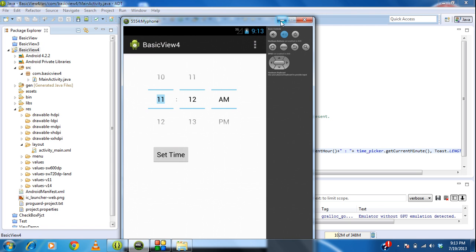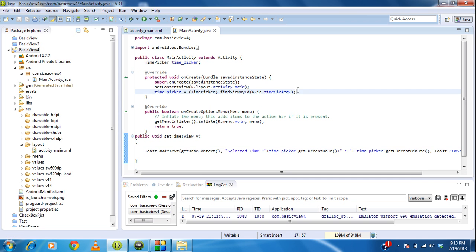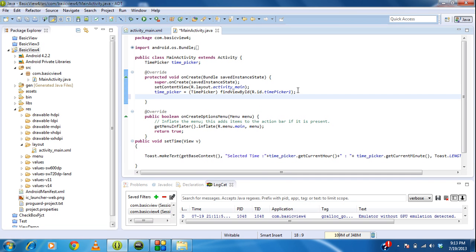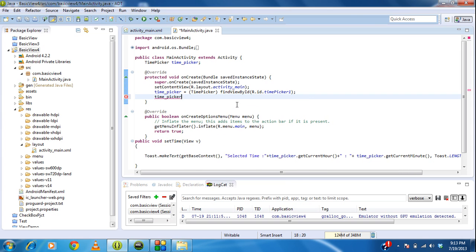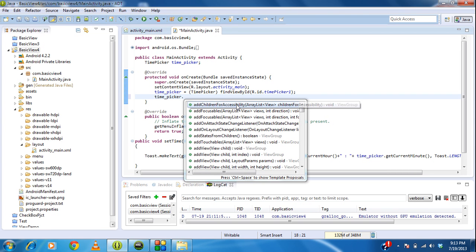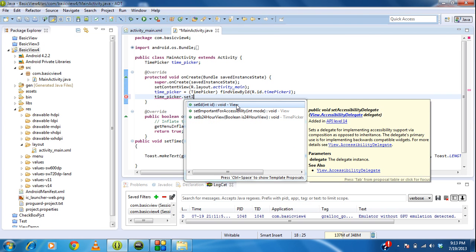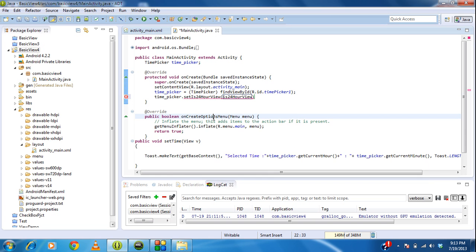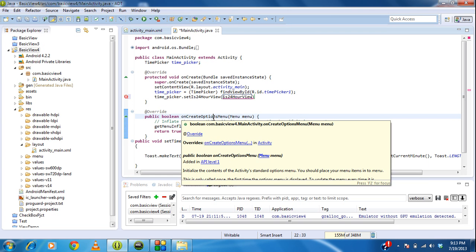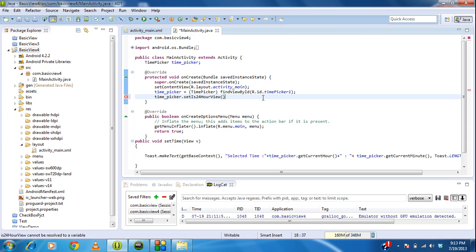So if you need to make the TimePicker appear only in 24 hours format, then you can use the method called setIs24HourView. So here I am going to set timePicker.setIs24HourView, make it true. So it will only appear in 24 hours format.